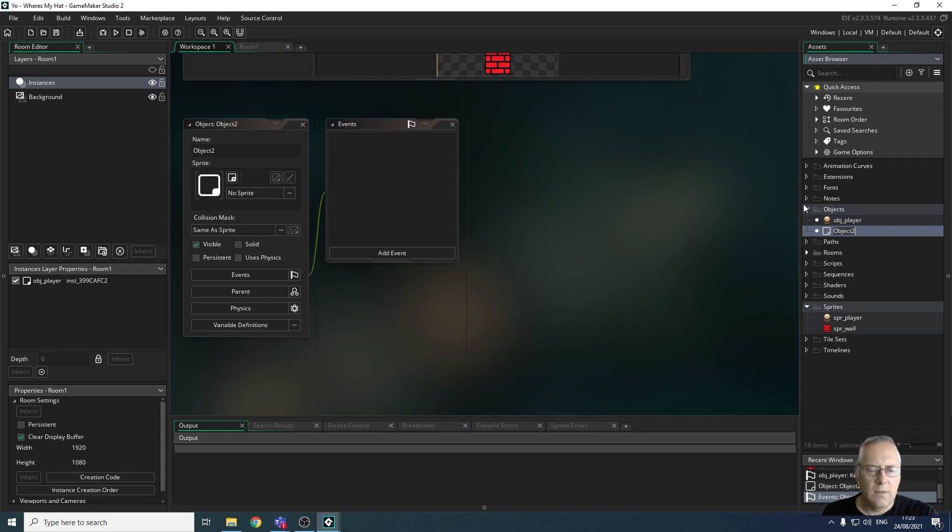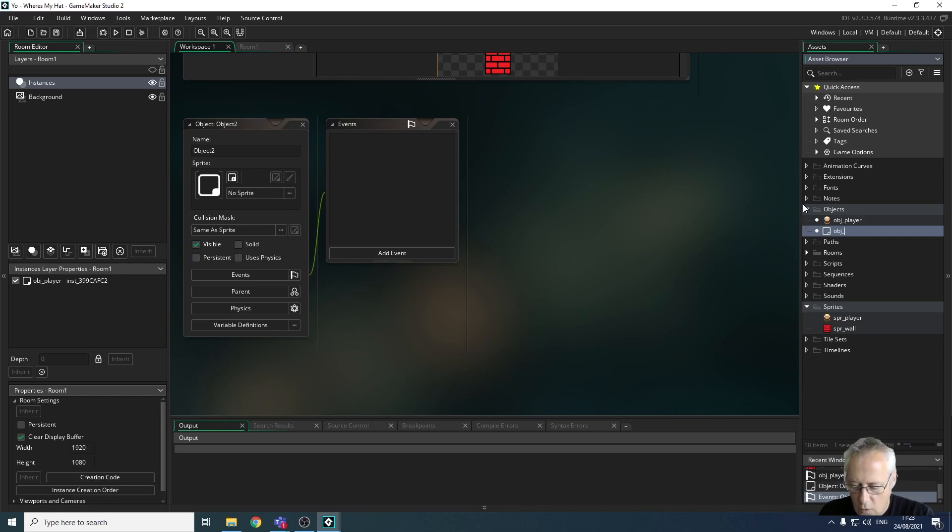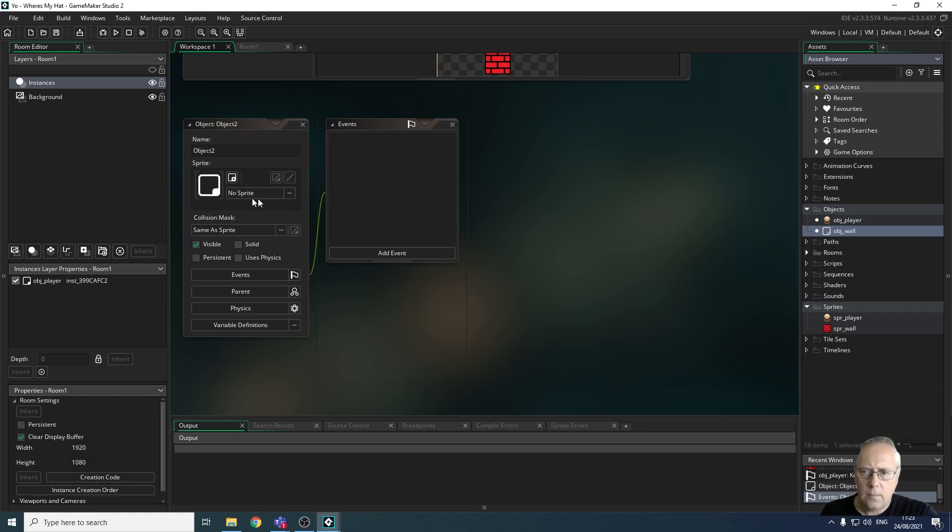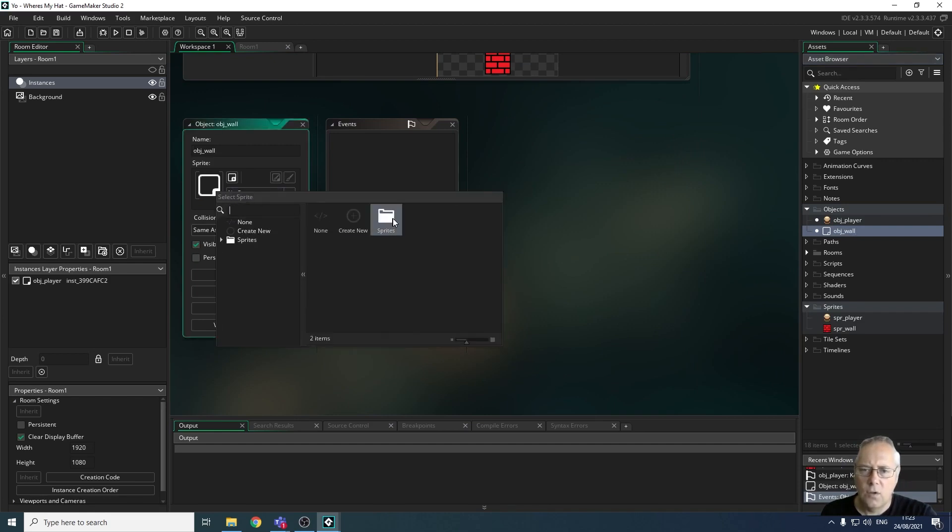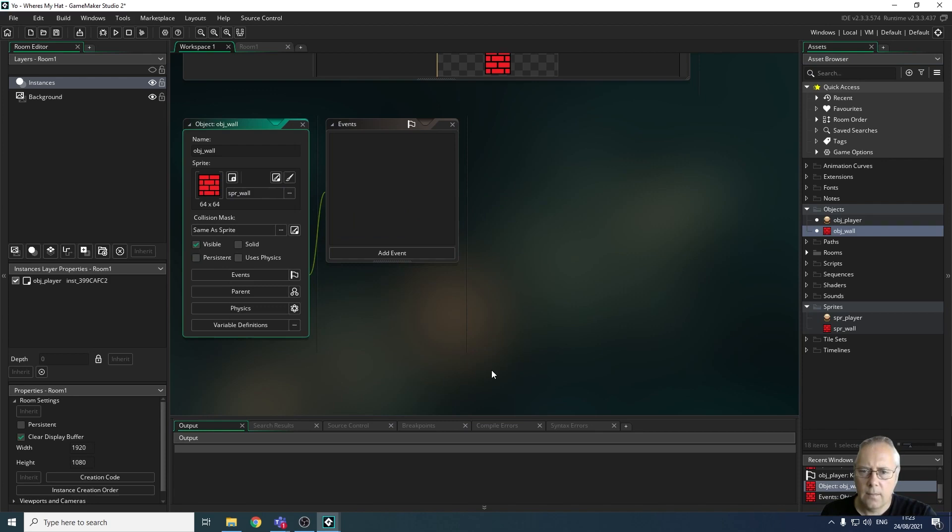I'm going to give this object a name which is going to be OBJ_wall—don't forget all lowercase—and then I'm going to allocate the sprite that I've created to that object. That's all I need to do at the moment.